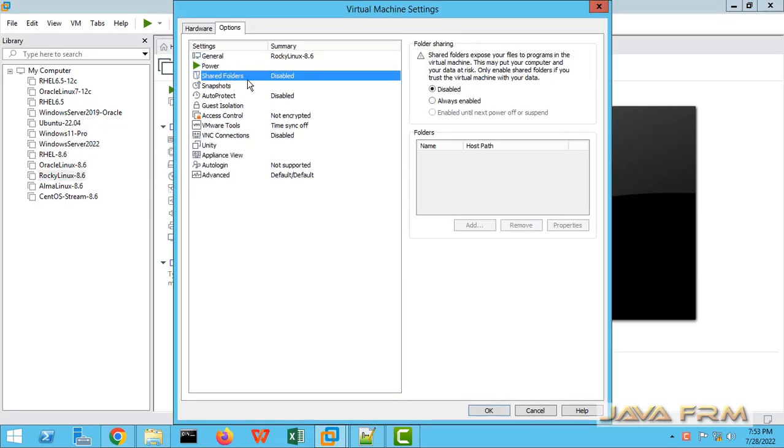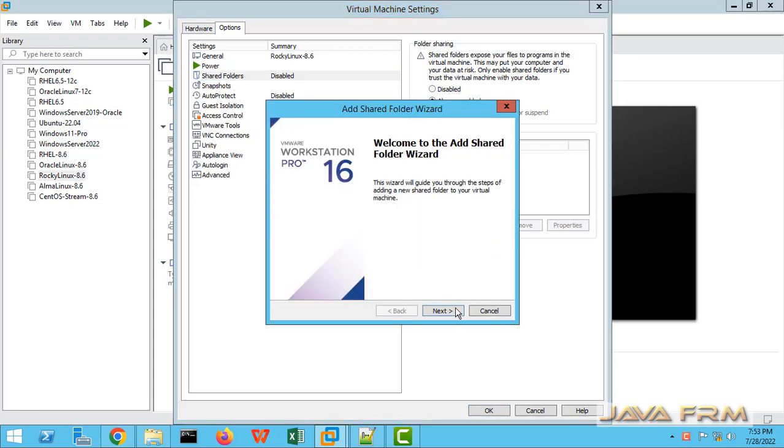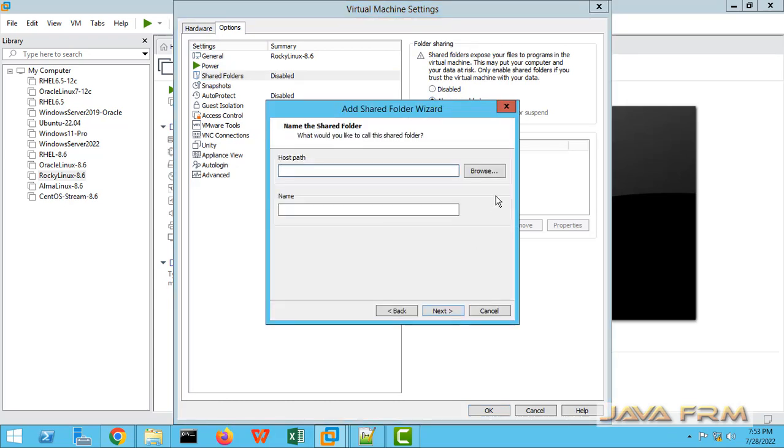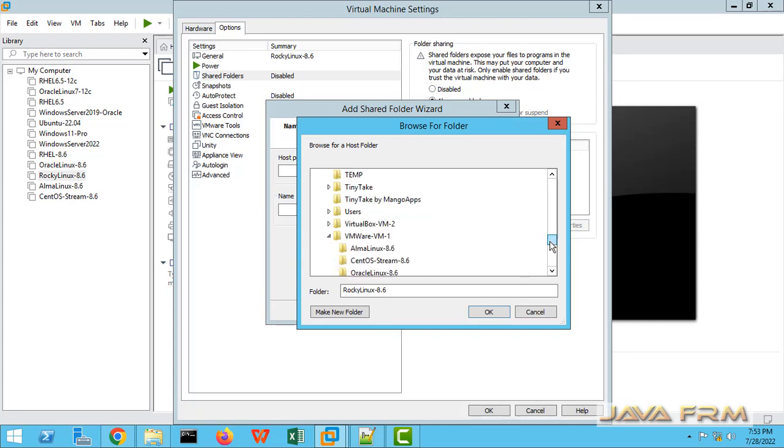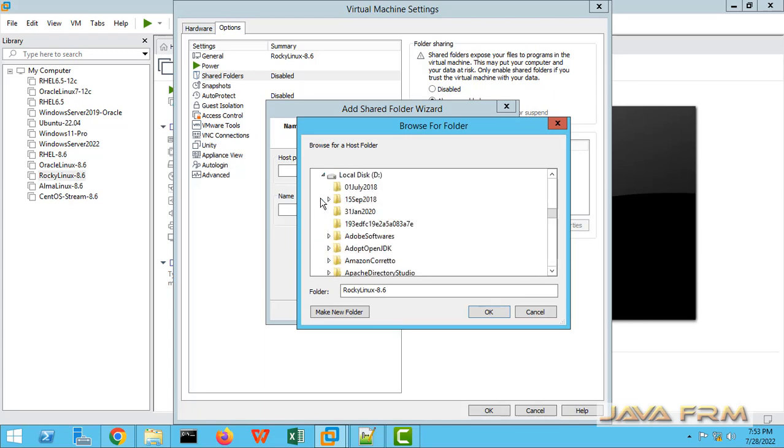Options tab, Shared Folders. Check the option 'Always enabled'. Now click the Add button to add the shared directory path, which is the folder I am going to share.